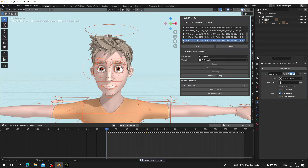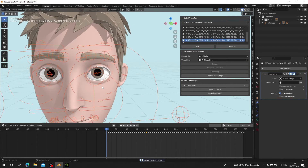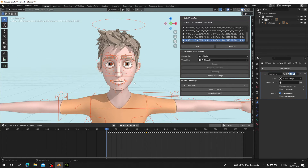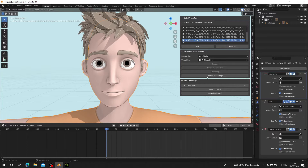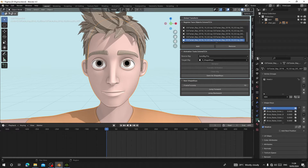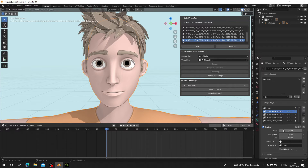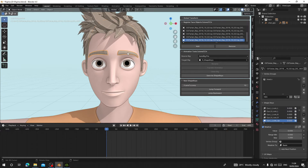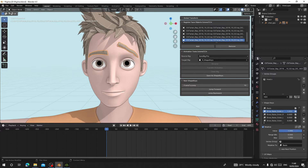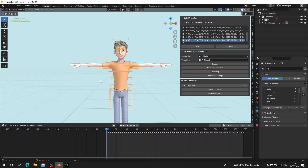Now I have finished giving my character all the shape keys. When I select the rig and the body and go to my shape keys and try to raise the eyebrows using the body mesh, nothing happens. But if I select the eyebrow object and use its shape key to raise the eyebrows, you can see it is moving up. This is what we want.